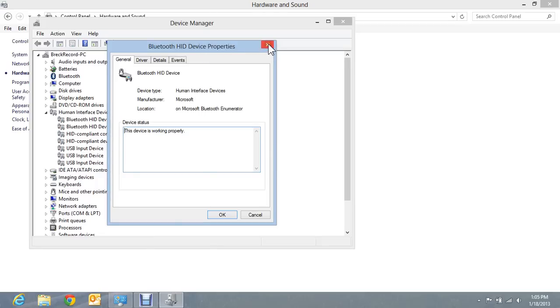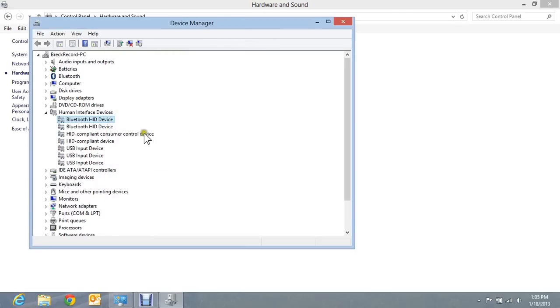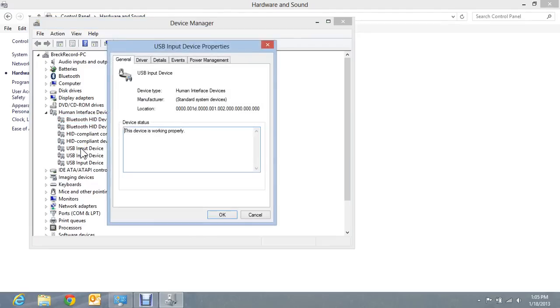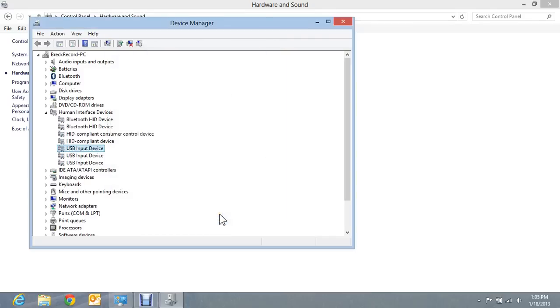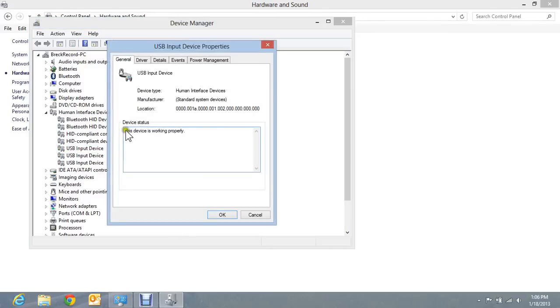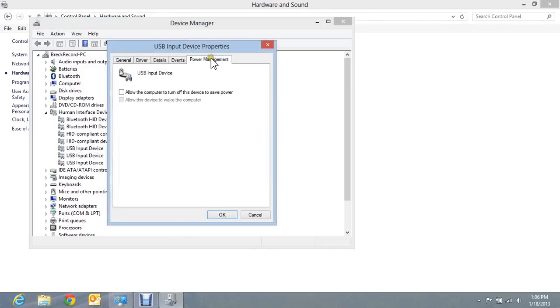Now you don't see one on the Bluetooth device, but let's go down to the USB input device. There you see power management. If you click on there and you see that it is turned on where it says allow the computer to turn off this device to save power, you want to unclick that and turn it off. Now let's look at another one and see if it has the same thing.